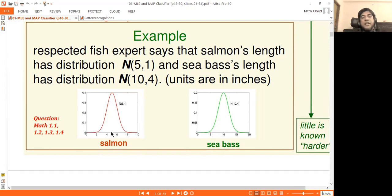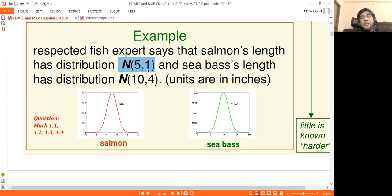For the Gaussian distribution, the mean is 5 and the variance is 1, so the standard deviation is 1. For sea bass, the mean is around 7 with standard deviation 2. For salmon, the mean is 4 inches and the variance is 4 inches squared, giving a standard deviation of 2 inches. So for the Gaussian distribution, mean is 5 and standard deviation is 2.